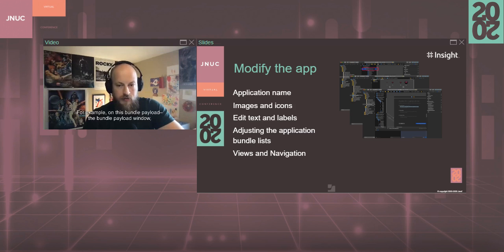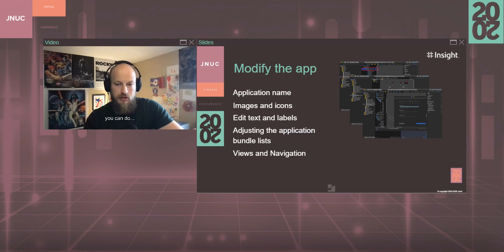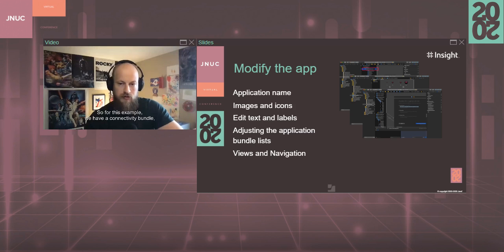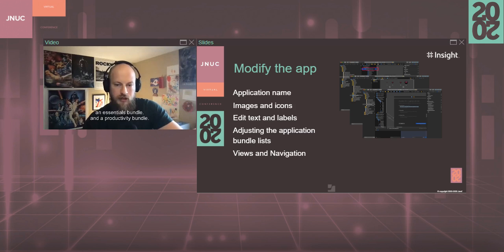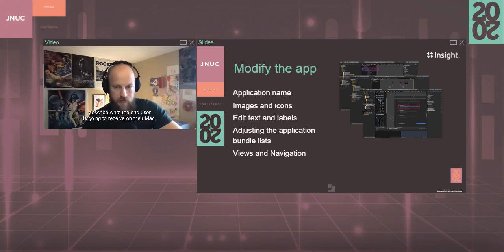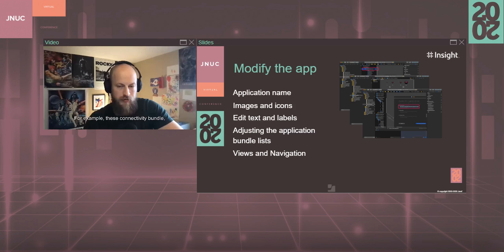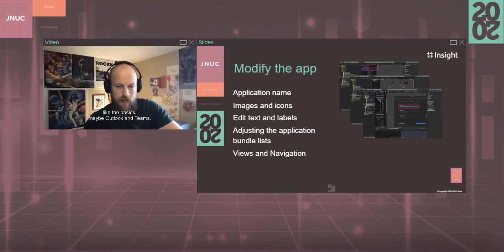The text and labels throughout the application are completely customizable. For example, on the bundle payload window, you can do various payload types here. So for this example, we have a connectivity bundle, an essentials bundle, and a productivity bundle. And what those do is essentially describe what the end user is going to receive on their Mac once they select those bundle types.